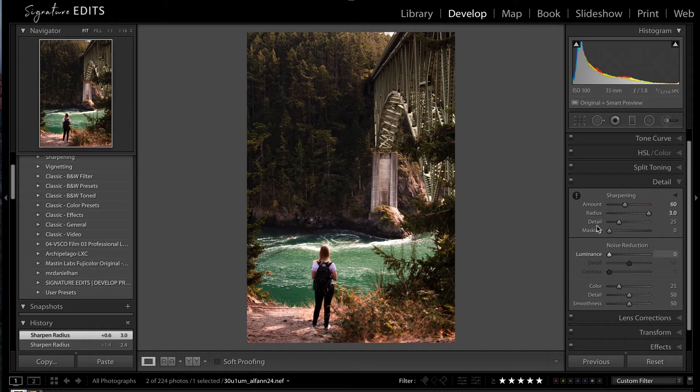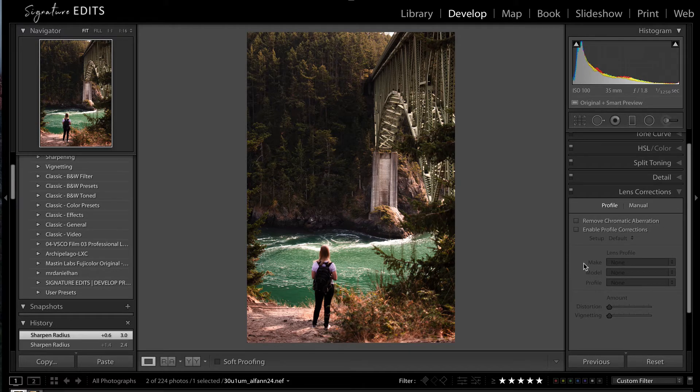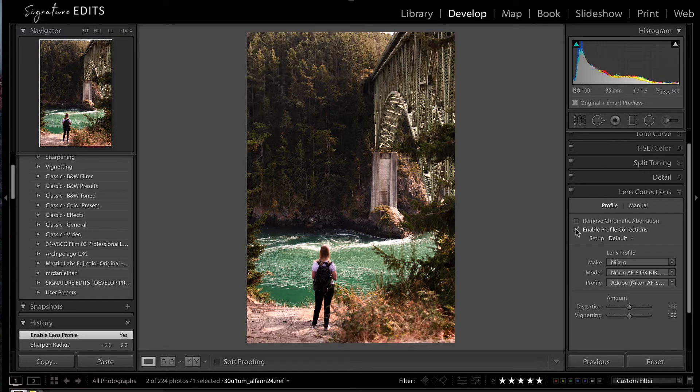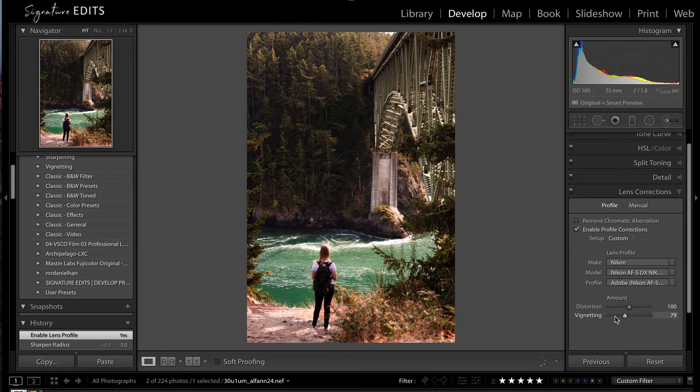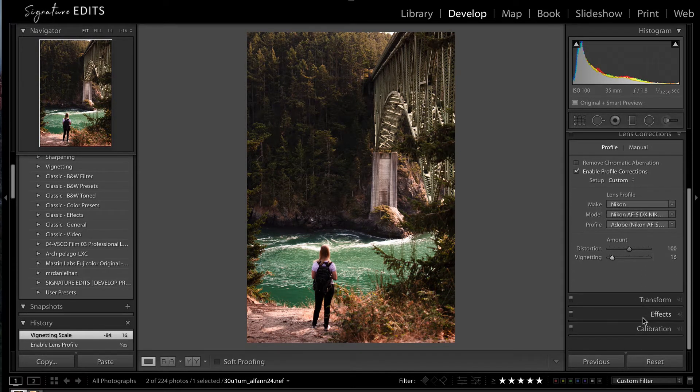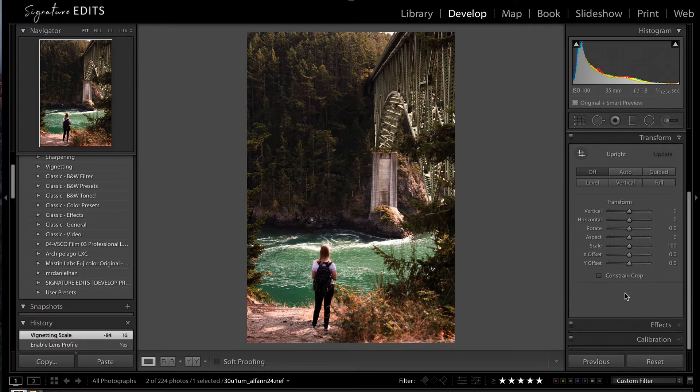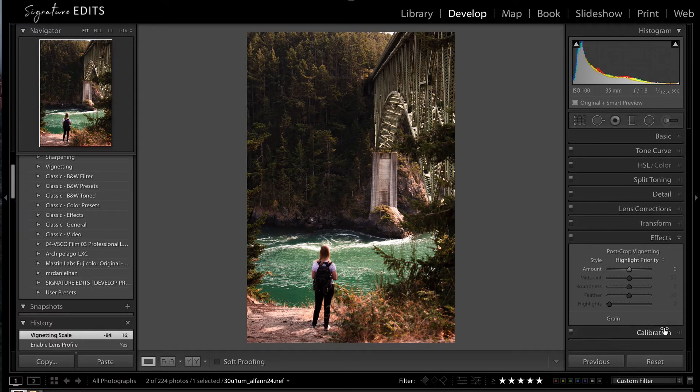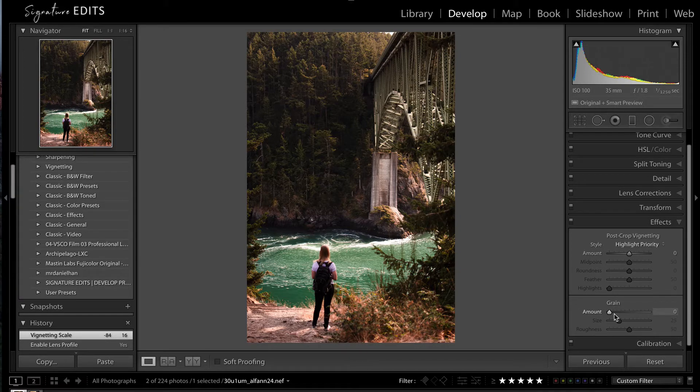Noise reduction, don't need that, because our photo was taken at ISO 100. Moving down, lens corrections, sure, we can turn those on. Turn my vignetting down just a little, because I personally like a little bit of a light vignette. Transform, that's all fine. Effects, we're going to leave that alone, except for maybe a little bit of light grain here.